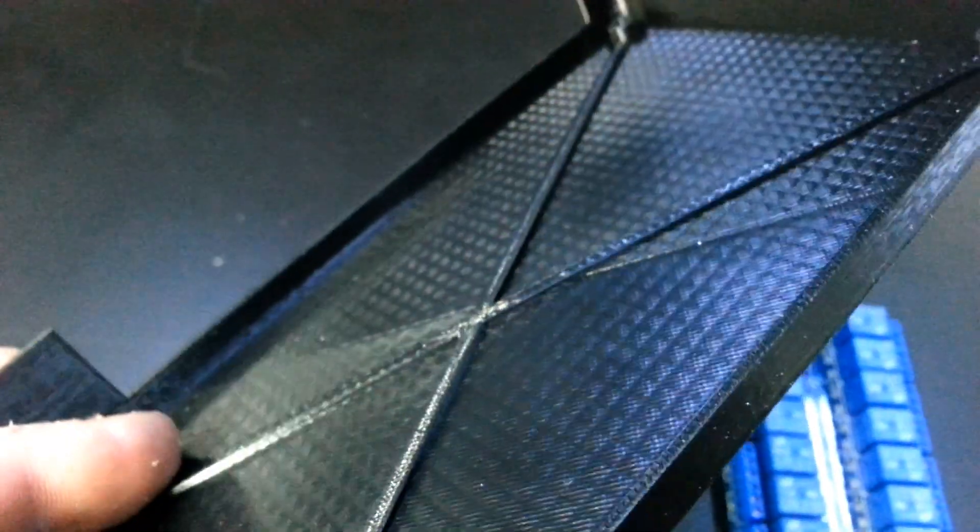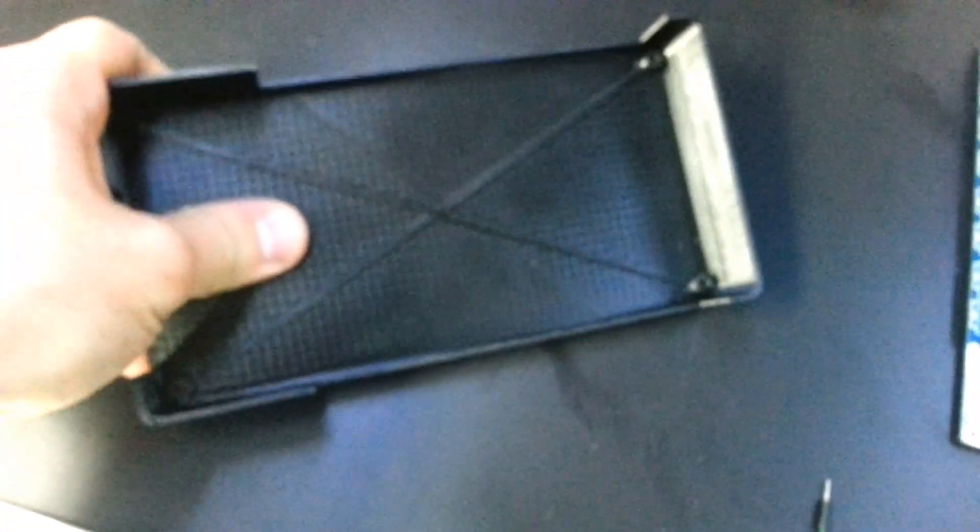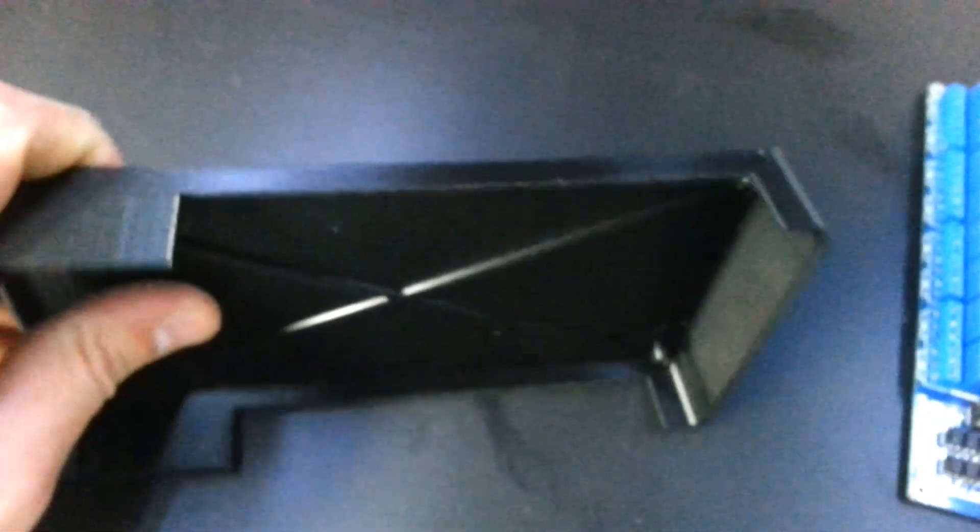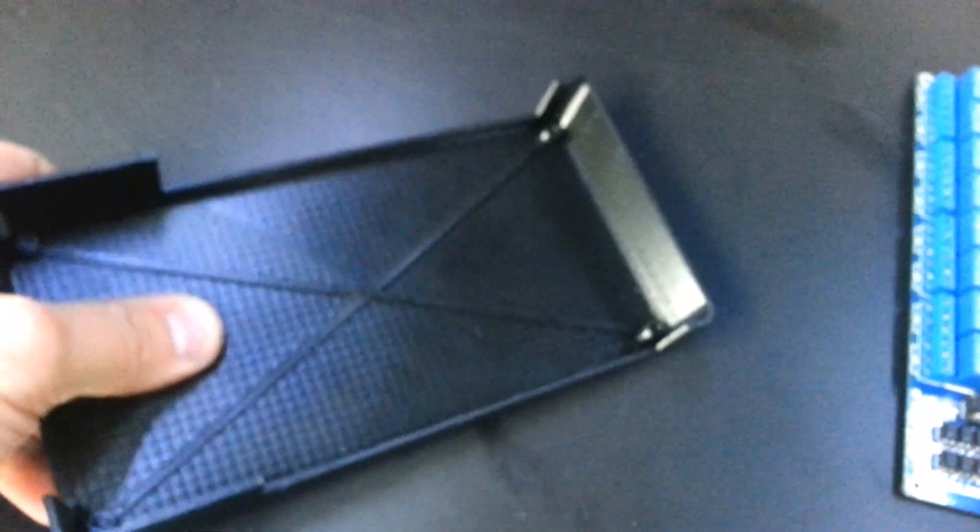I used about a millimeter and a half of thickness in the bottom shell. I reinforced it with an X like here, which is 2mm thick. That gives it a little more resistance against torsion and bending.